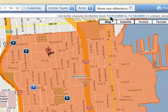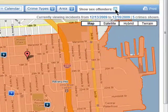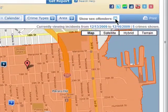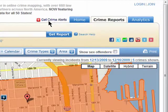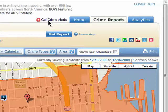There's also an option to view sex offenders on the map as well. You can also choose to set up an alert to be notified when a crime has taken place in a specific location.